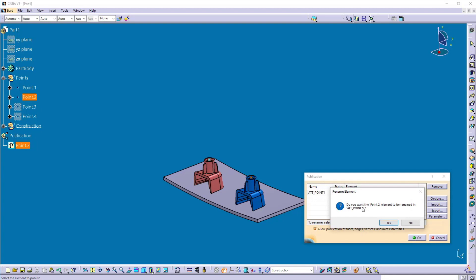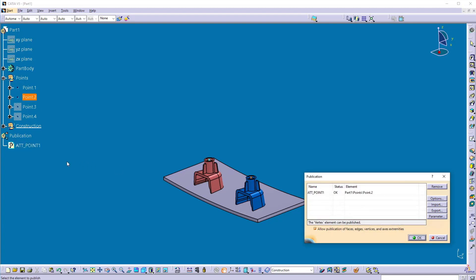So once you click OK, it will ask you whether you want to change the name of this original element or not. If you click yes here, it will make this publication name and this element name same. If you click no, only publication name will get renamed. So here I click no here, now click OK.